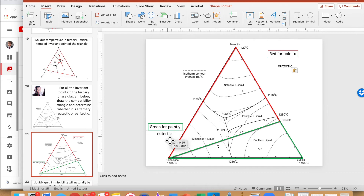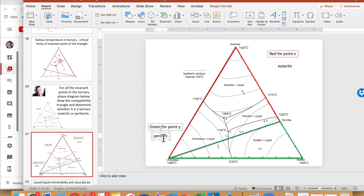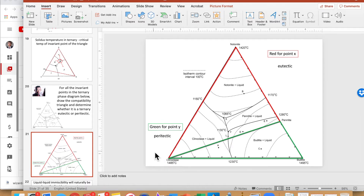For point Y, it falls outside its own compatibility triangle, therefore it is not a eutectic — it is a peritectic reaction. This relates back to congruent versus incongruent melting: in eutectics all components are congruent, while in the peritectic case the invariant point does not lie within its own primary phase field region.